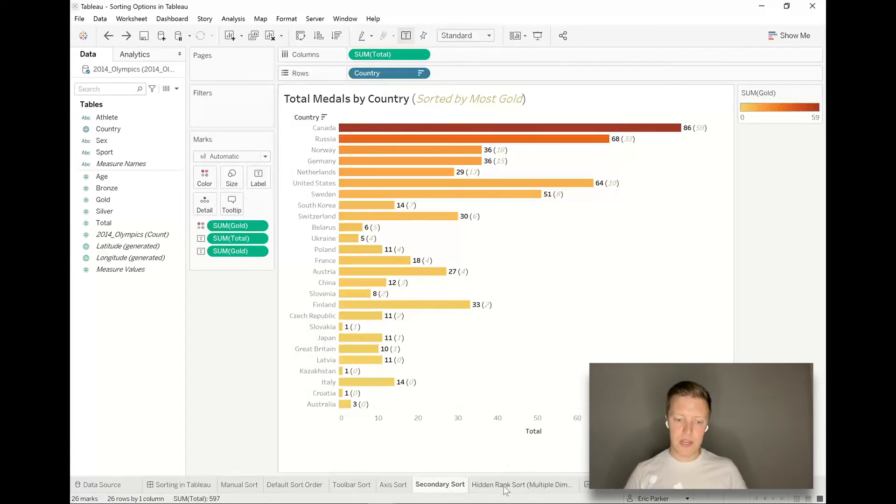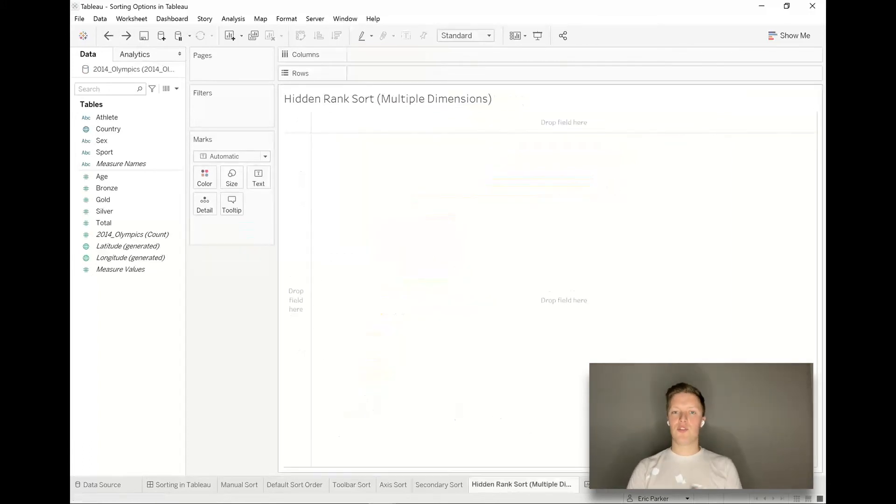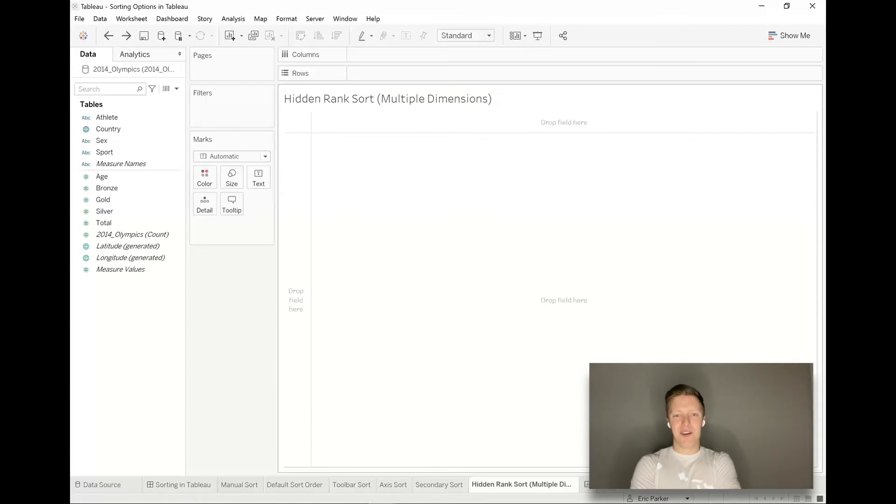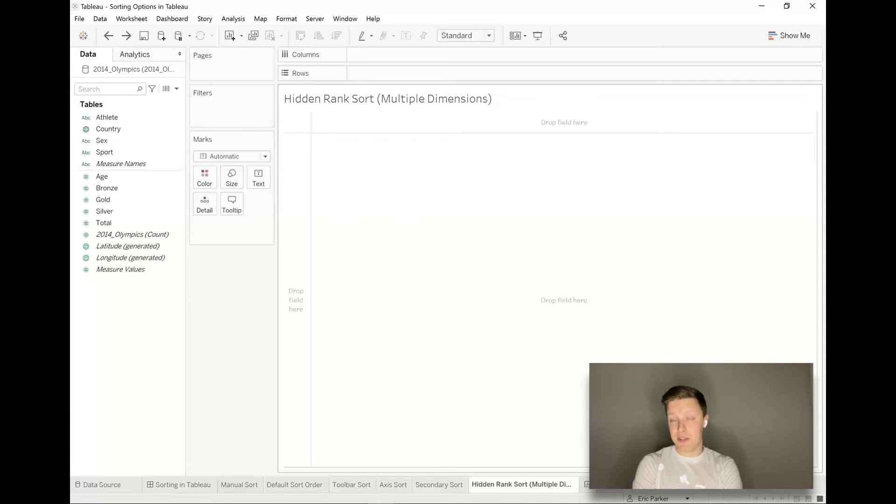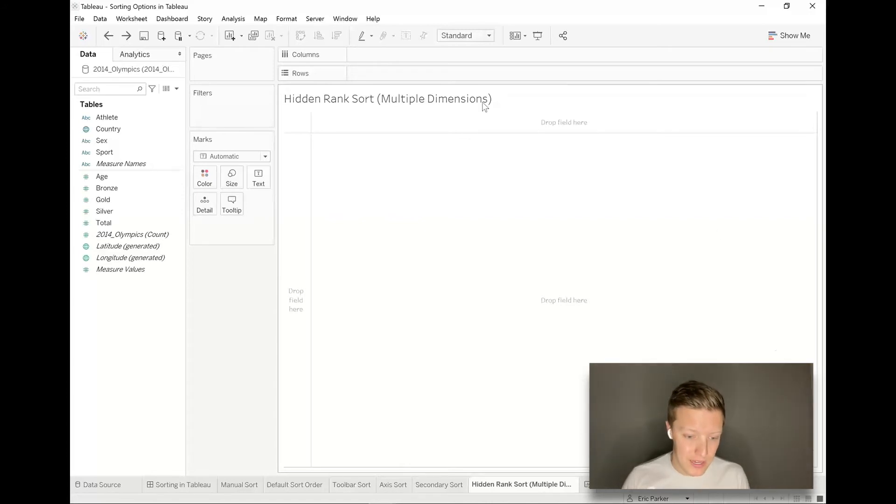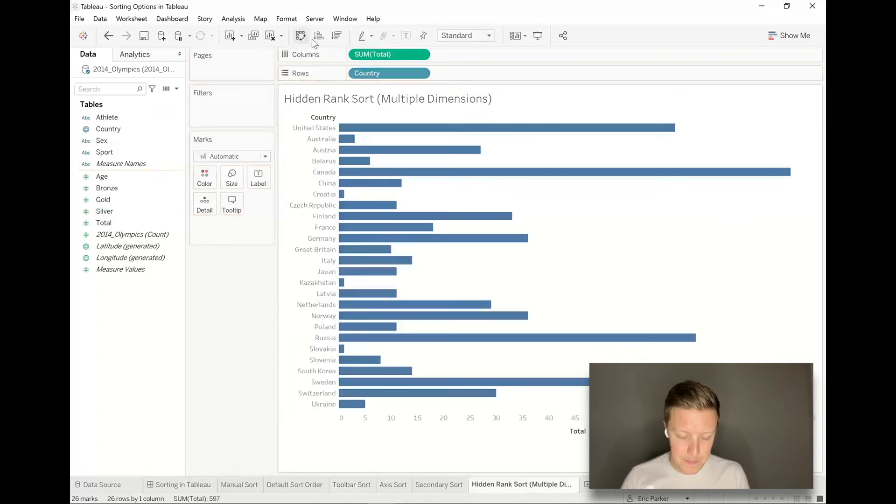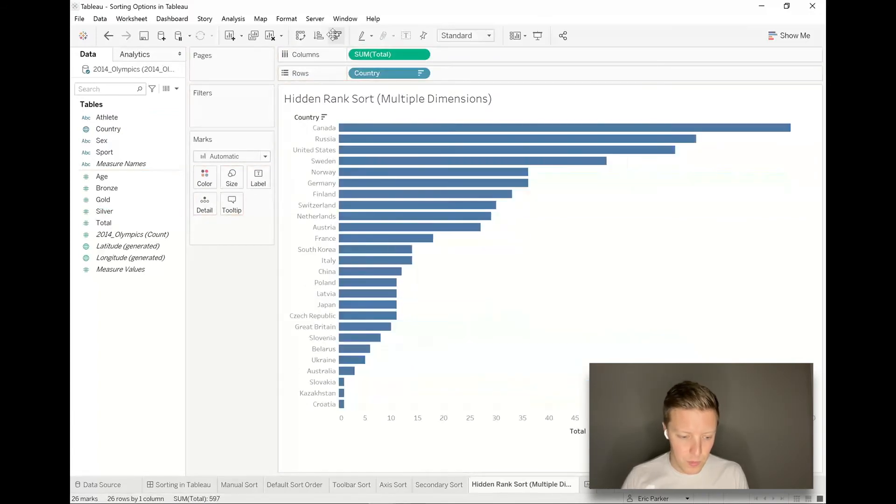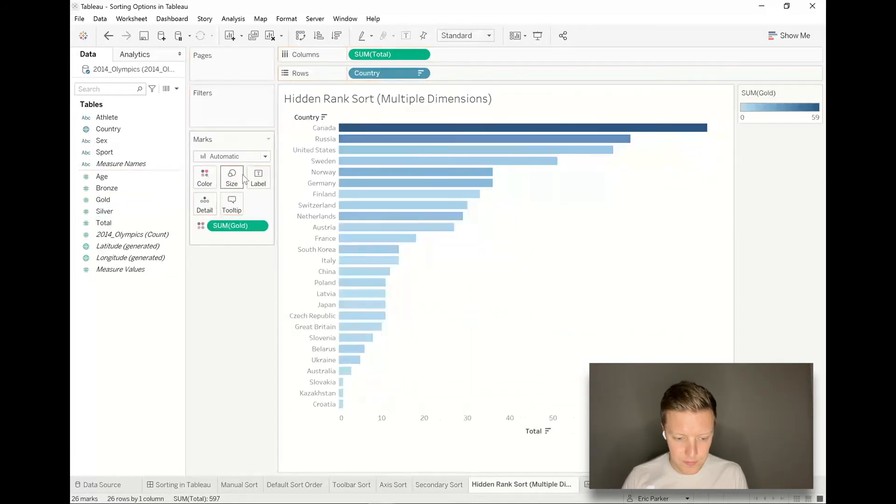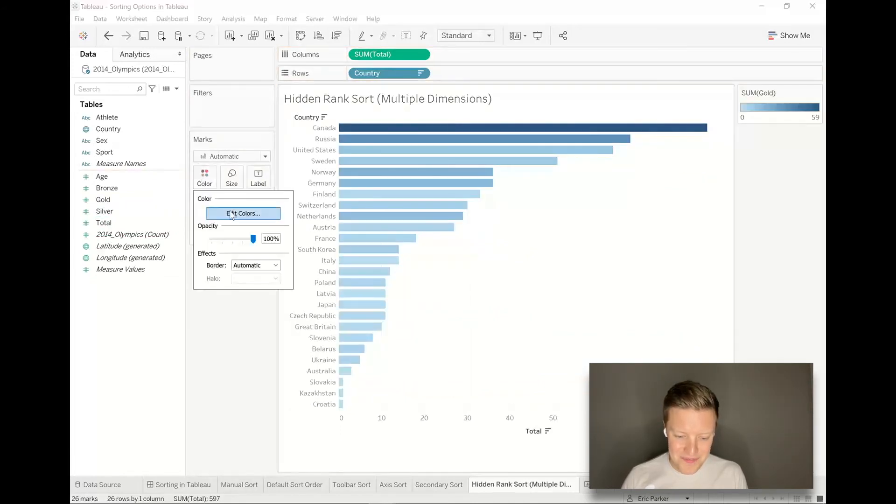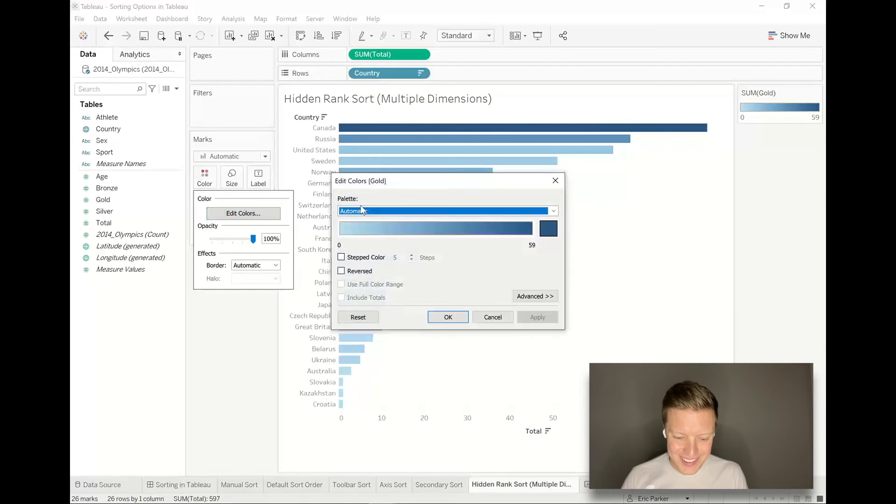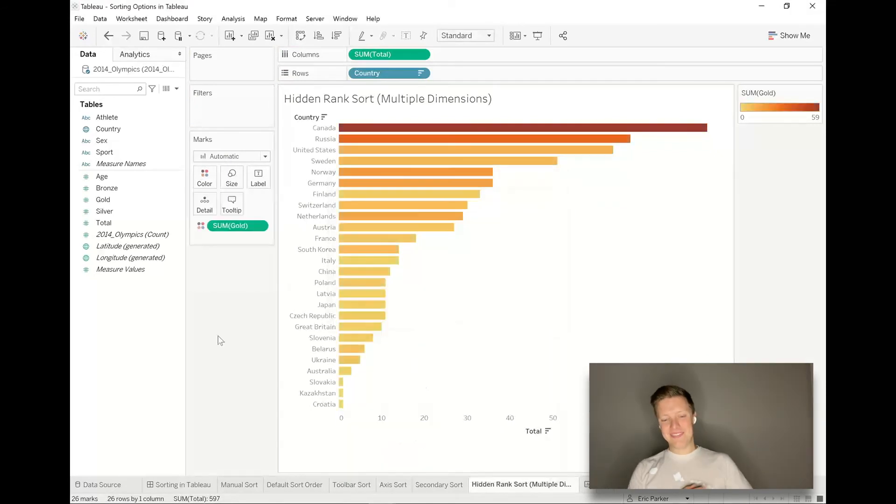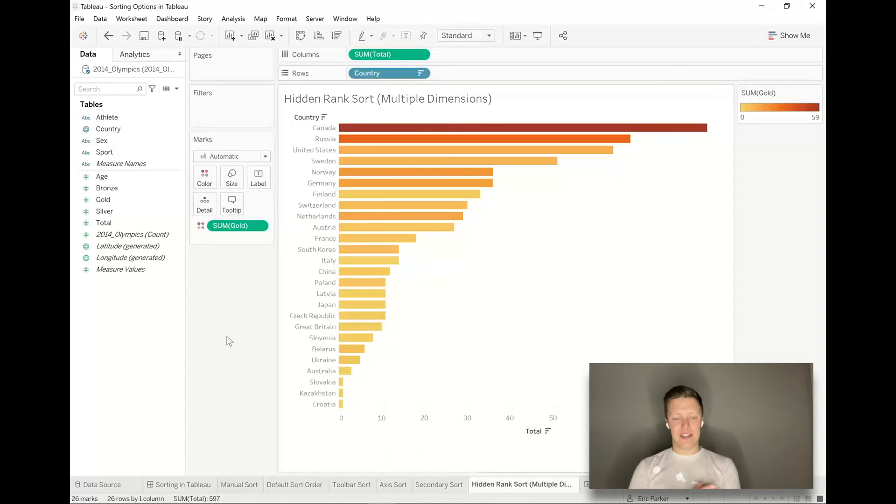The last thing I want to point out that you could do with sorts is to actually do some of your own sorts customized, doing a rank that's hidden in the background for instance. That last example would probably be a good example of where you might want this. If I had again country on rows and then total on columns, originally it was just colored based on who had the most gold medals. I guess I gotta go through this whole hoop, log in, pick up the gold color scheme.